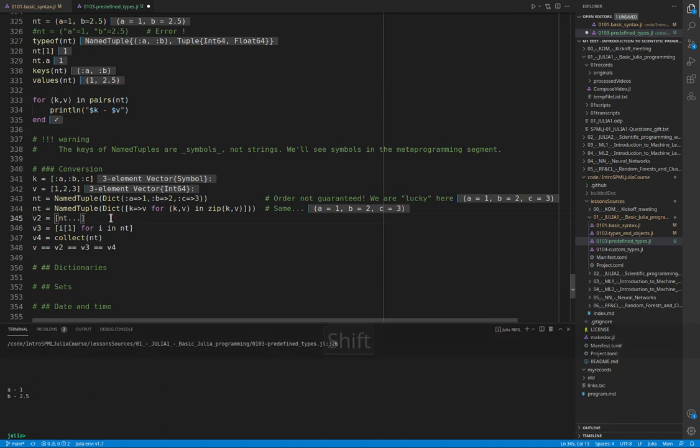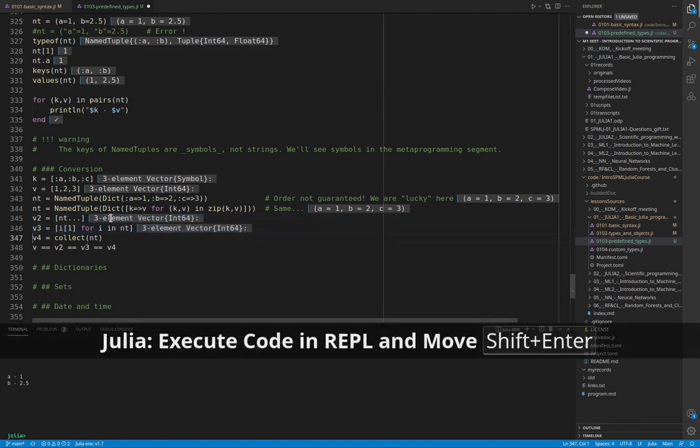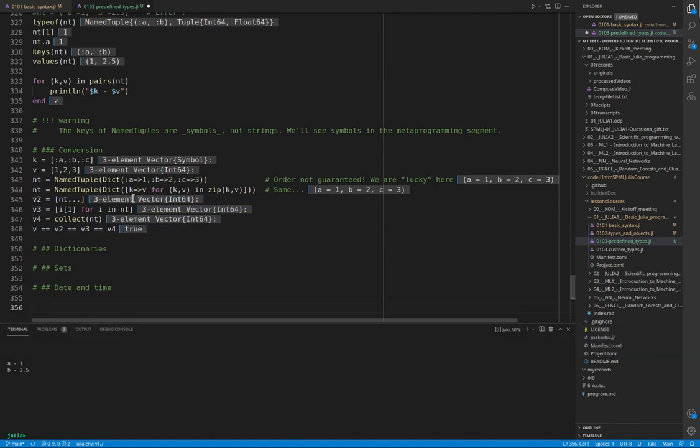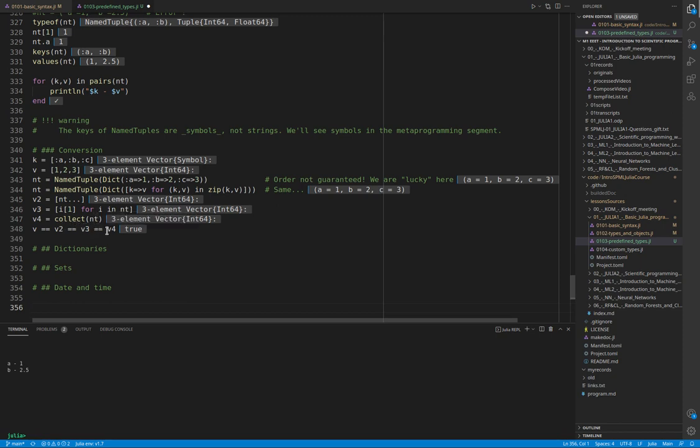Put attention that we will see that in a moment, the dictionary order is not guaranteed. So here we are lucky that the order is preserved, but this is not guaranteed when we pass through dictionaries.